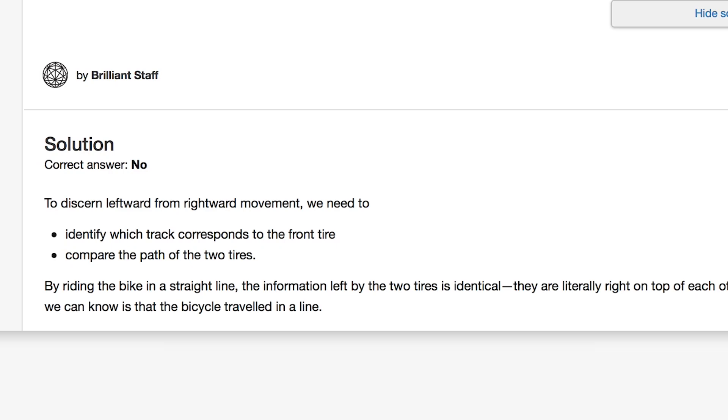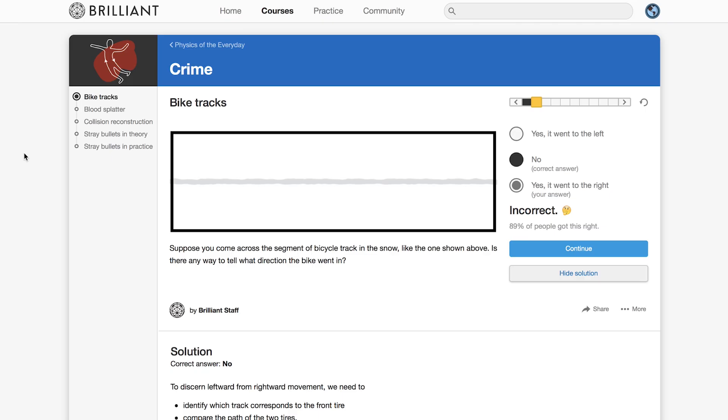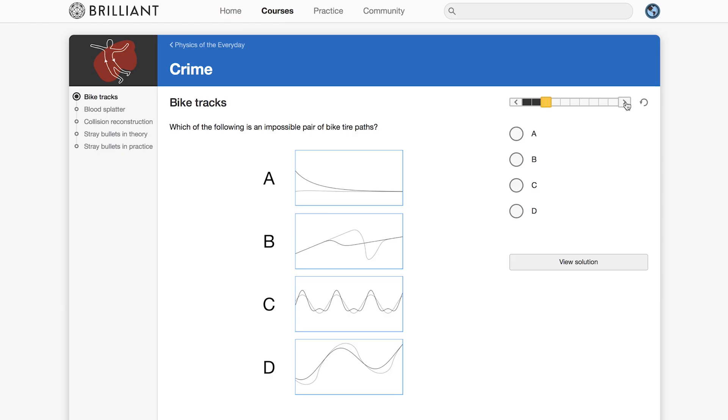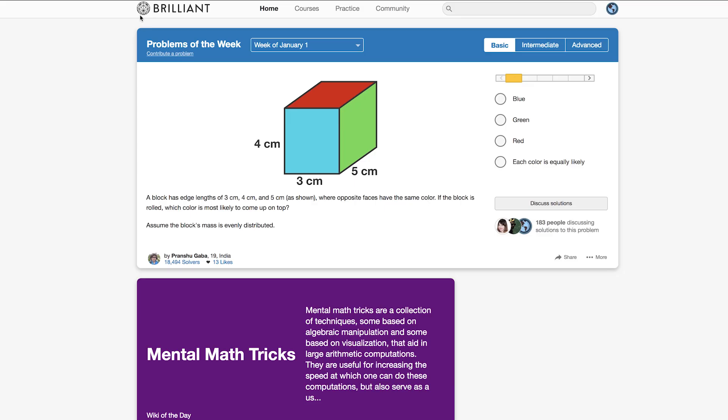You can answer this and take other lessons on solving crime on brilliant.org which was nice enough to sponsor this episode. But that's not all.